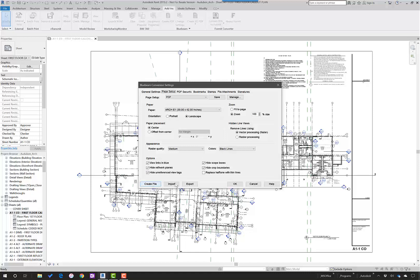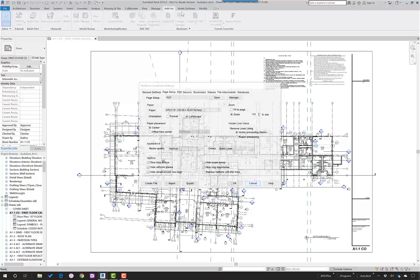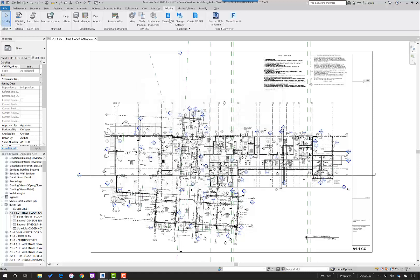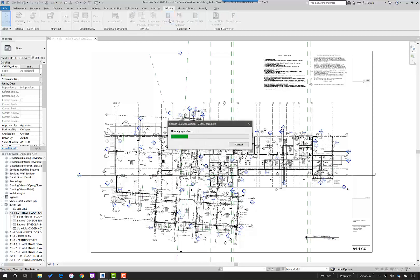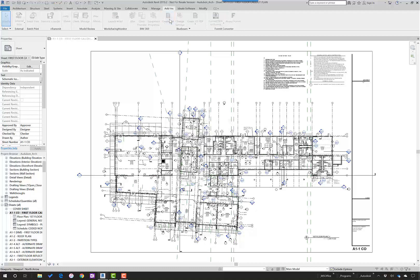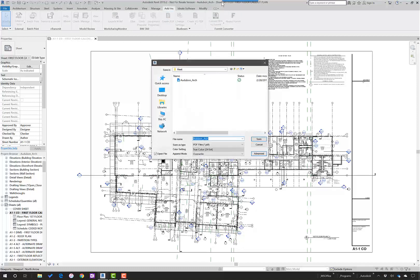We could create file from here or we can create PDF from here, in which it will ask me as soon as it acquires the license for Bluebeam Review. It'll ask me for name, which I can set. Also, I have this option regarding open file.